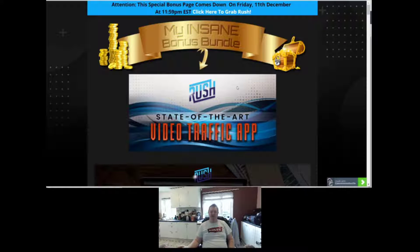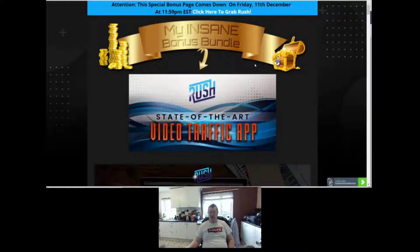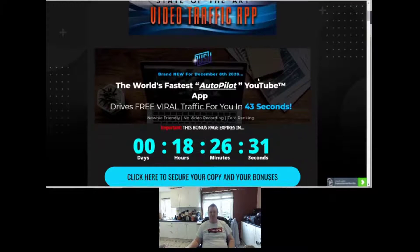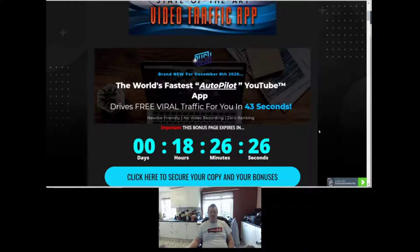Welcome to my bonus page. The offer comes down on Friday the 11th of December at 11:59 Eastern Standard Time. You can click here to get Rush if you want to buy through my link, or any of the blue links below. You have to do that before the countdown timer hits zero, at which time all of my bonuses will disappear.